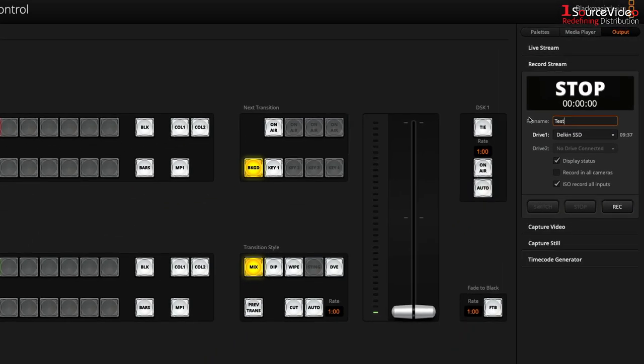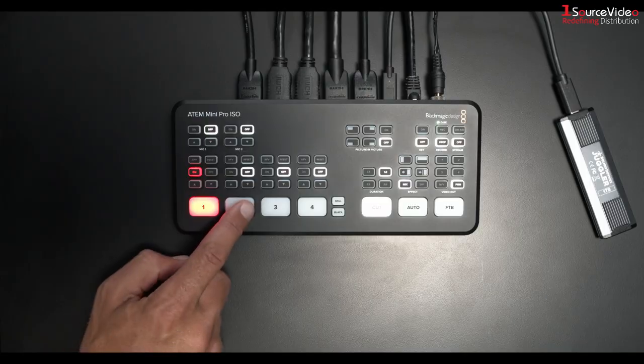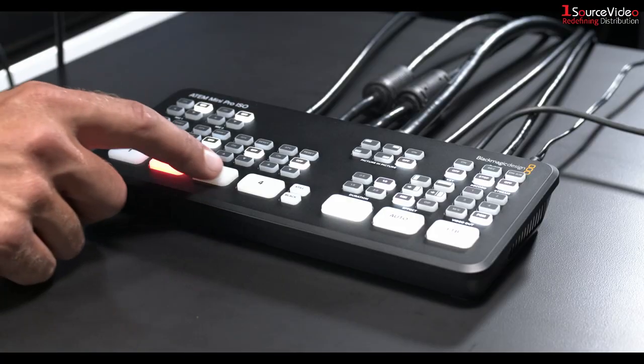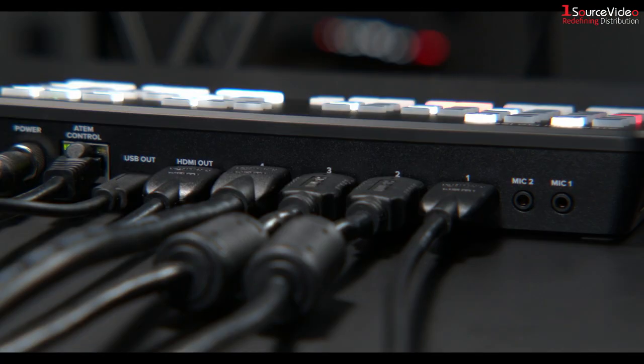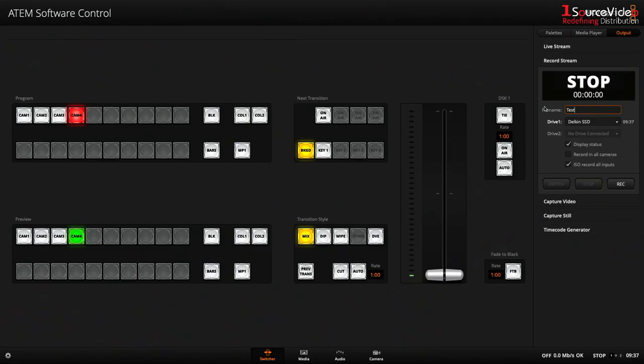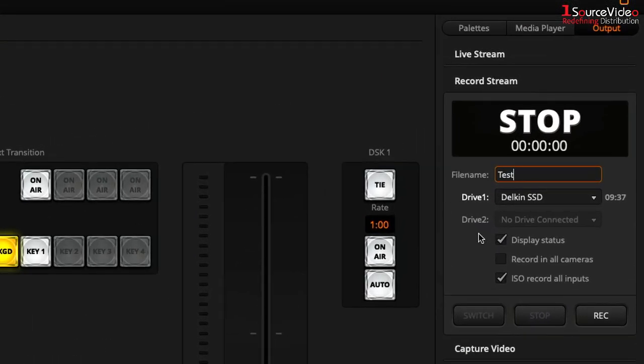Because I have three Blackmagic Design Pocket Cinema Camera 4Ks attached to my ATEM Mini Pro ISO, I also want to select record in all cameras. This will be important later.